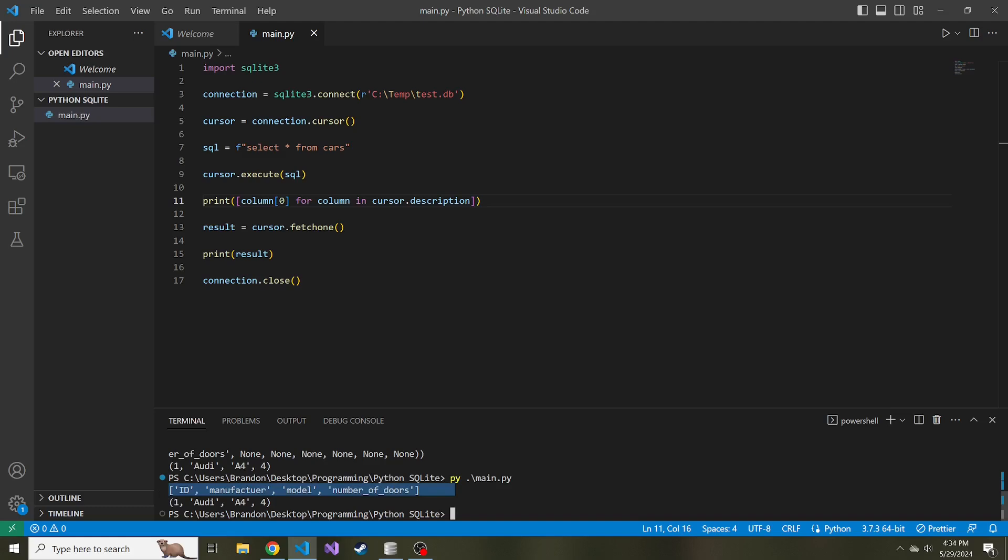If you're using Python to serve up some kind of UI, some kind of web page or something, and you wanted to display the column names, you can obtain them this way. So we showed fetch one. And there's another method, fetch many.